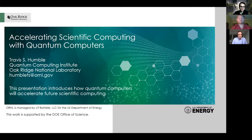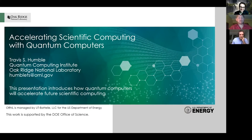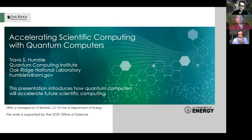Thank you so much for the invitation and the opportunity to speak with everyone. This is my first time visiting Poland, and I very much look forward to the discussion today. The title of my talk, 'Accelerating Scientific Computing with Quantum Computers,' is intended to motivate how quantum computers may enable new types of computing in the future. I'll give a brief introduction and also go into details about how we're evaluating quantum computers and tracking their performance over time.